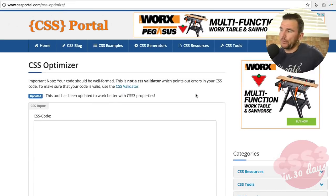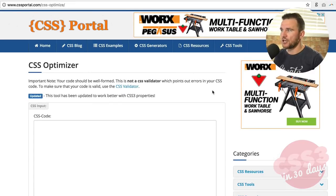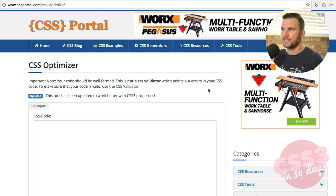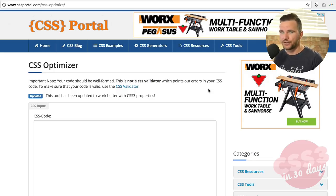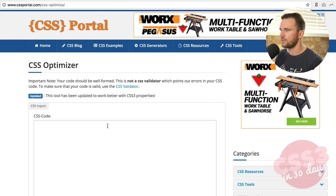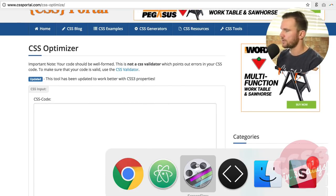Hot tip number two. Validate your code. Sometimes the smallest error in your code can cause the biggest headache. So be smart and use one of those free and awesome tools out there like this one. It's just cssportal.com/css-optimize. All you got to do is Google CSS optimizer or optimize your CSS. There's a lot of tools out there. This is one that I found.